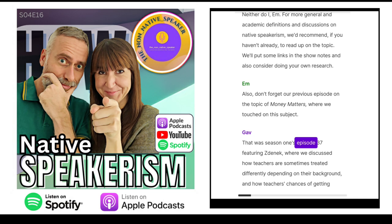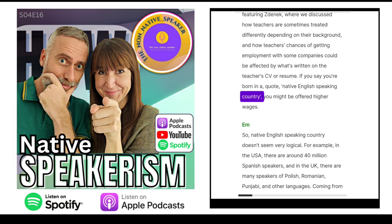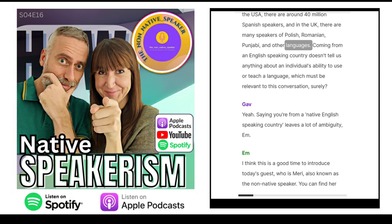That was season one's episode 37 featuring Zdenek, where we discussed how teachers are sometimes treated differently depending on their background, and how teachers' chances of getting employment could be affected by what's written on their CV. If you say you're born in a native English-speaking country, you might be offered higher wages. Native English-speaking country doesn't seem very logical — for example, in the USA there are around 40 million Spanish speakers, and in the UK there are many speakers of Polish, Romanian, Punjabi and other languages. Coming from an English-speaking country doesn't tell us anything about an individual's ability to use or teach a language.